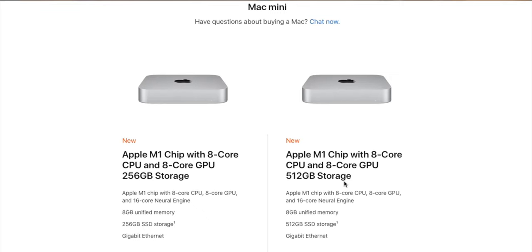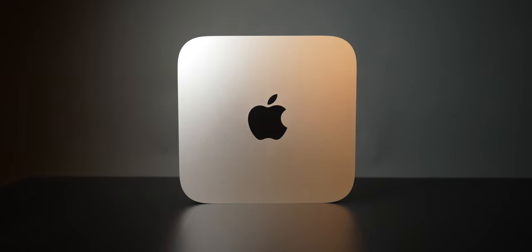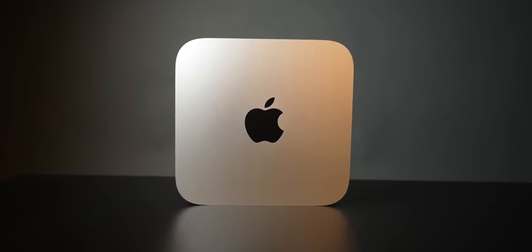Now to answer the question in more depth, let's start with unified memory. You may have noticed that next to the 8 GB and 16 GB options you see the term "unified memory." Machines with a discrete GPU have separate memory for the CPU and GPU. The new Apple Silicon Macs combine all these components into a single system on a chip, giving the system a unified memory architecture where the GPU and CPU are working over the same memory.